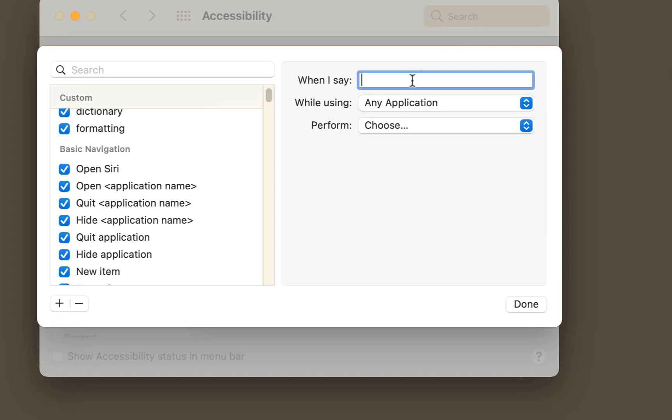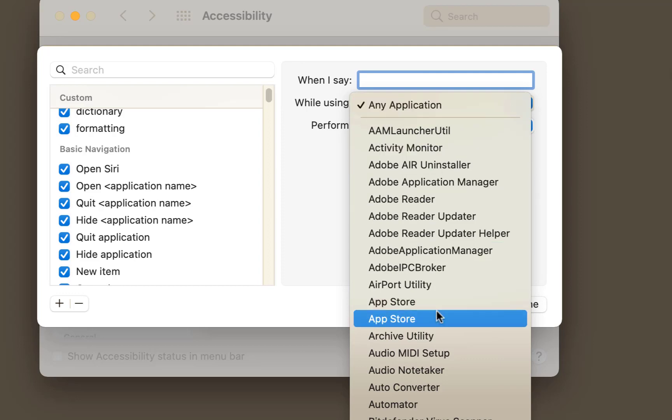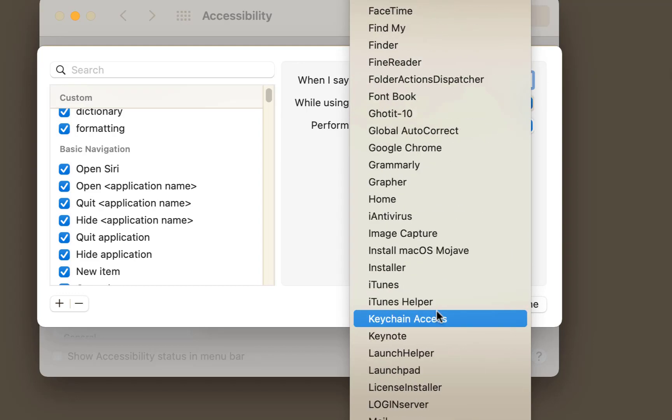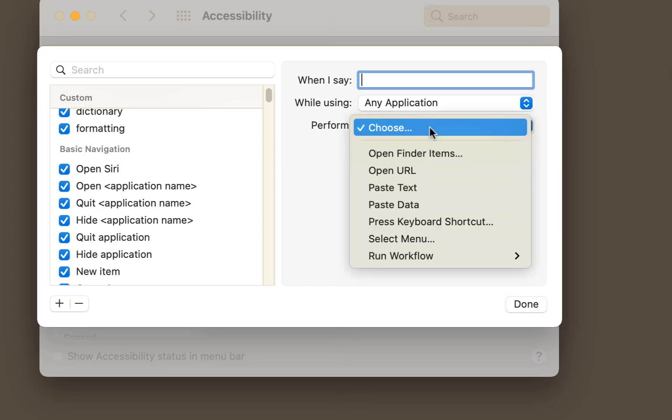So when you say whatever you want here, you can choose what specific command or application you want that to work in. And once you've chosen that, you can actually choose what you actually want to do in there.